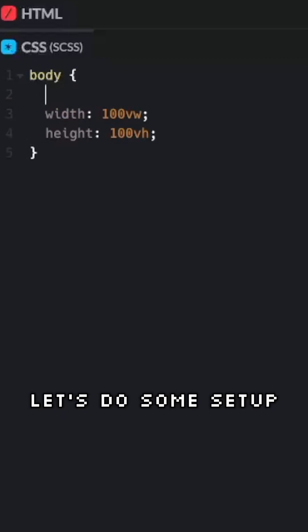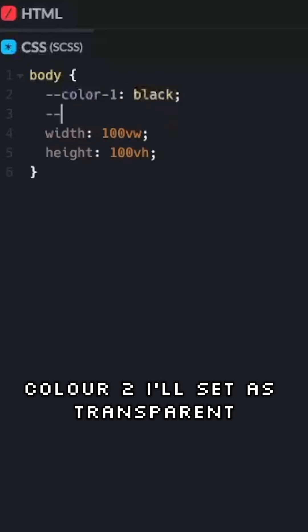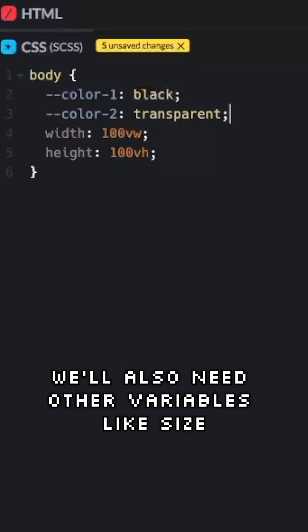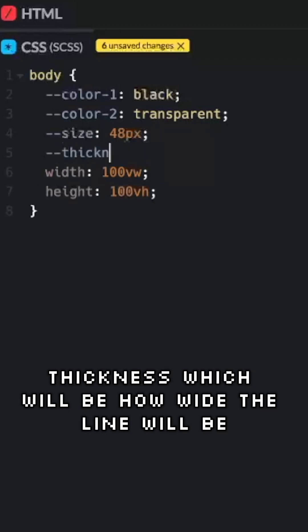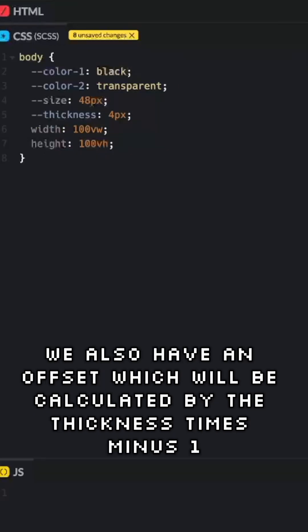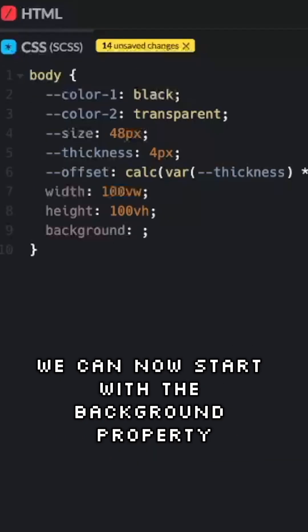Let's do some setup. Color 1 I will set as black, color 2 I will set as transparent. We'll also need other variables like size, I'll just leave that at 48 for now. Thickness, which will be how wide the line will be. We also have an offset, which will be calculated by the thickness times minus 1.